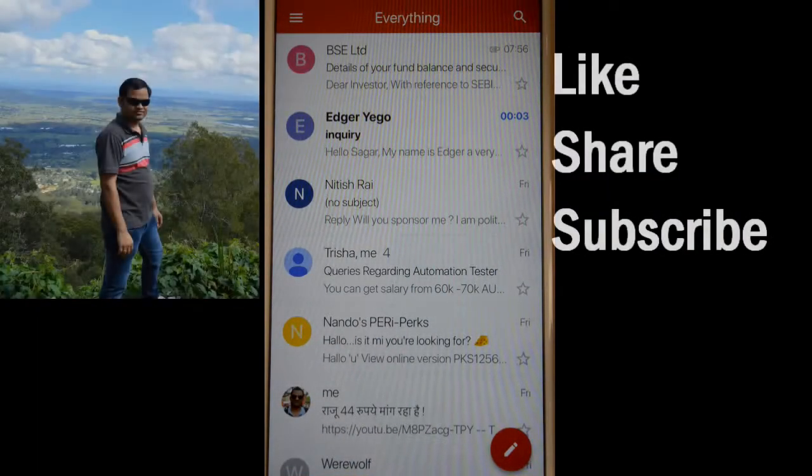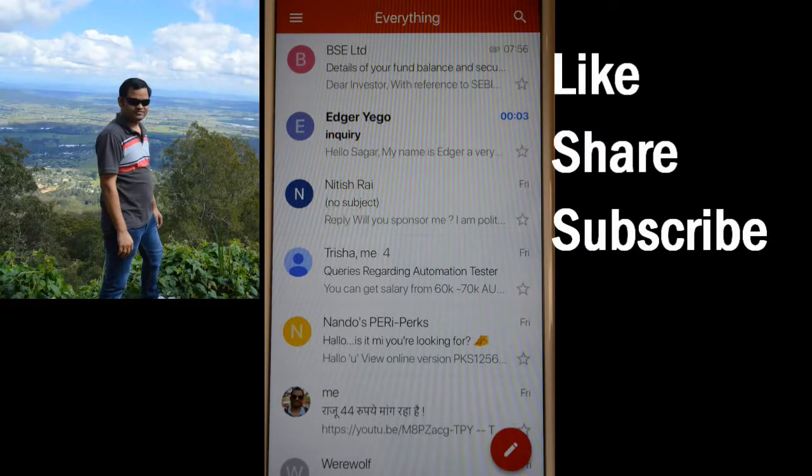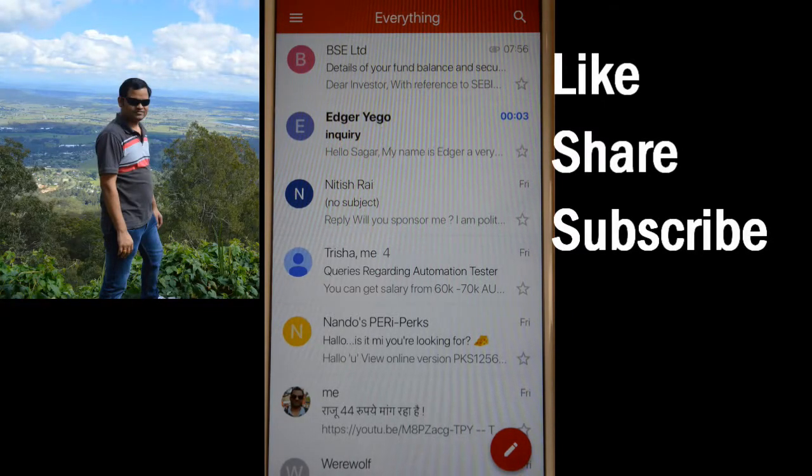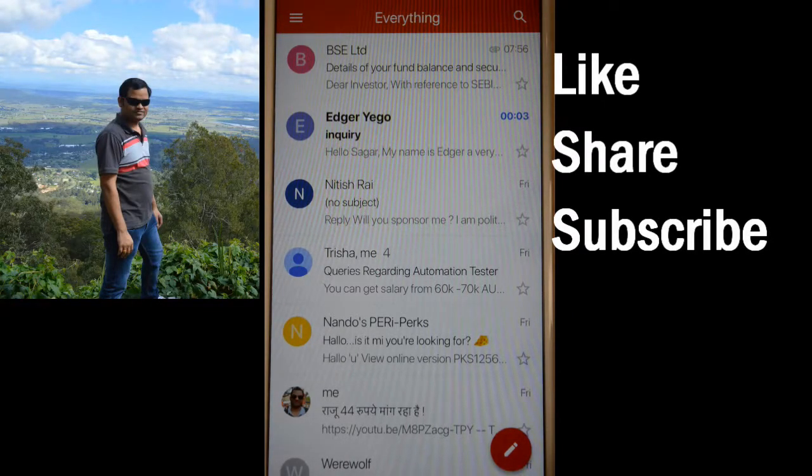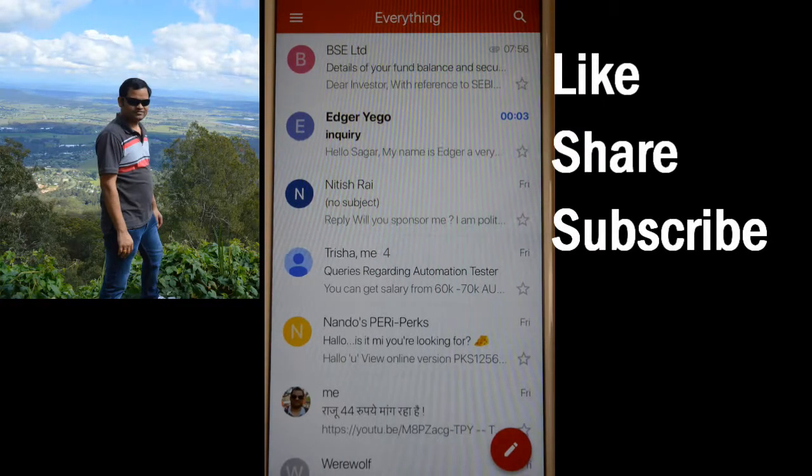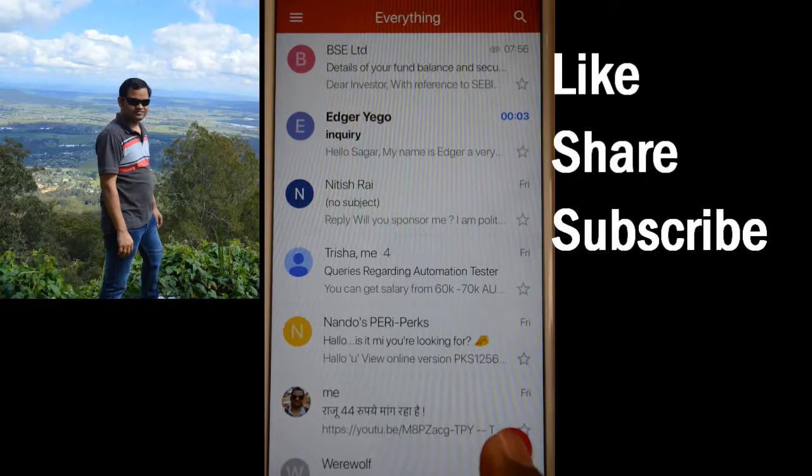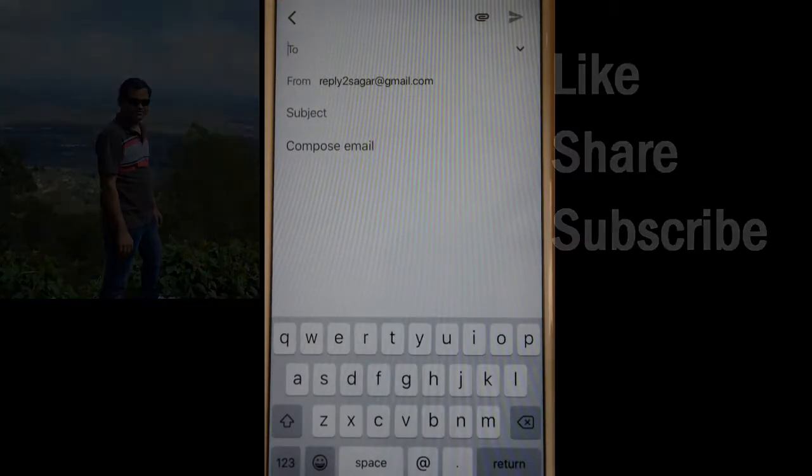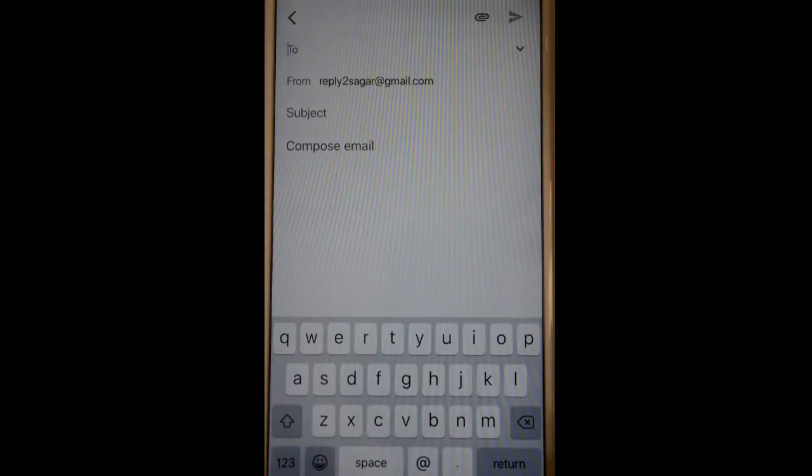Hello friends, this video shows how you can send a new email in Gmail app. Open the Gmail app, and at the bottom you will find this red button. Click on that, and then you can enter the email address.